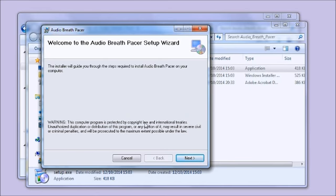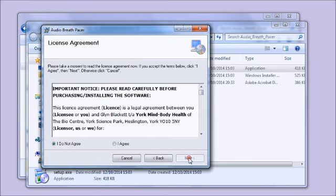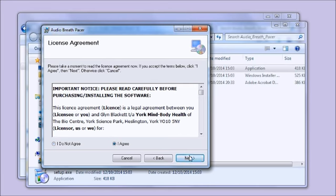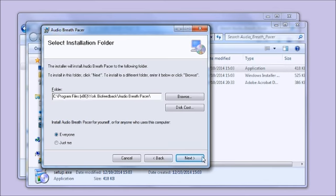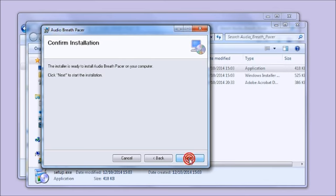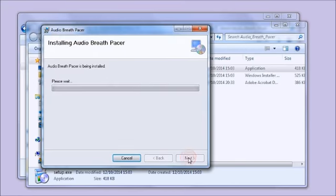There's a license that you need to agree to. Next again. It offers you where to install to - I recommend just going with the default. Next again. It's ready to go, so now it's installing. Doesn't take long.